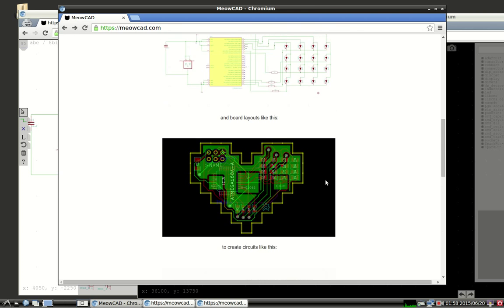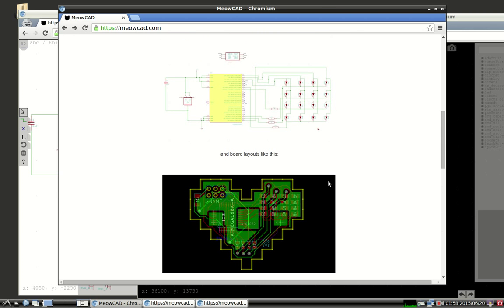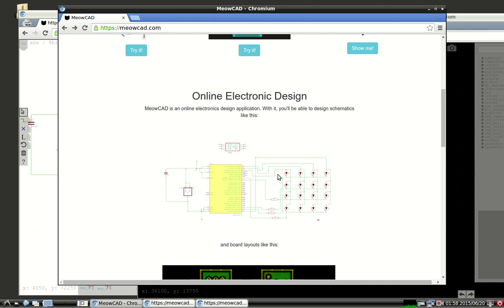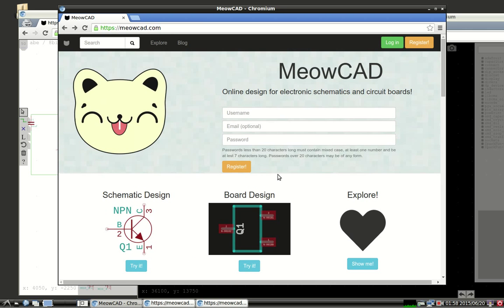In this screencast, I'm going to briefly go through this project. This is an 8-bit art. I'll show you some of the features of MeowCAD, and then I'll go through and show you how to design a simple circuit in MeowCAD and touch on how to submit it to a board manufacturer and go through some of the different export features.